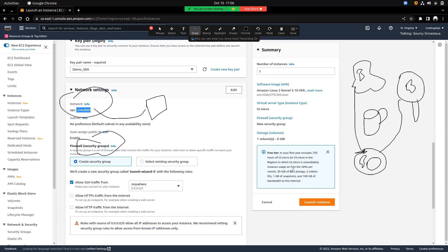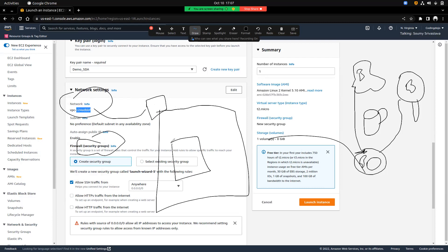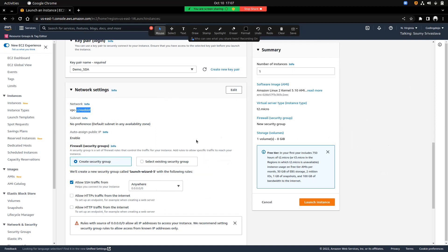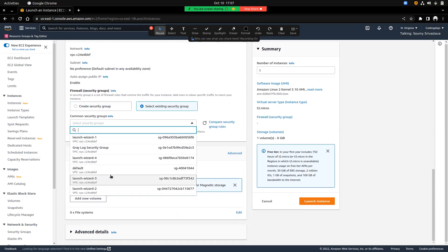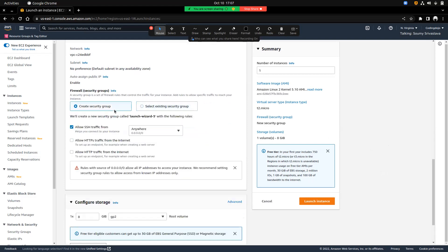Next is security groups. Within this VPC, the security group is like a checkpoint — like when you went to a place that required an ID card for verification. The security group stands there and asks for your IP address. If your IP address doesn't match the list it has, it will not allow you to connect — it's like an ACL.